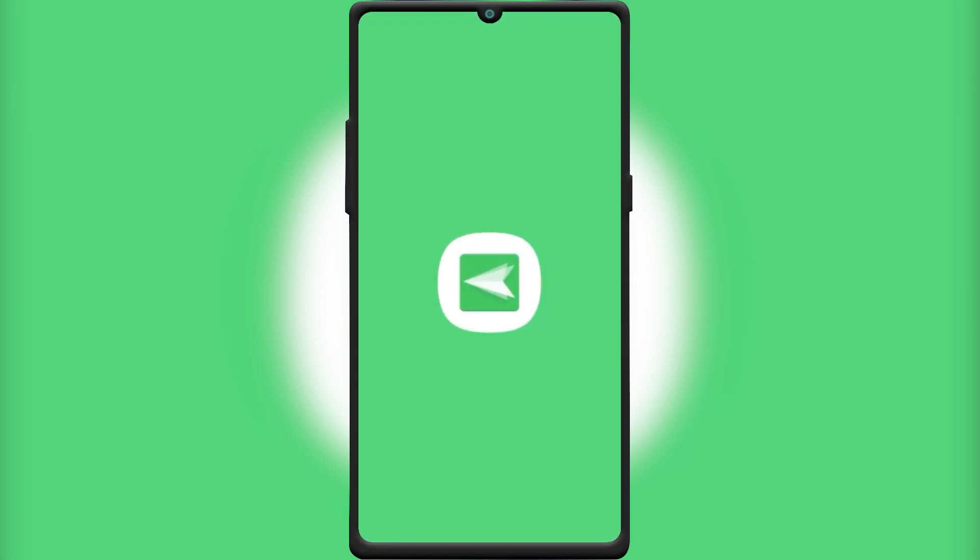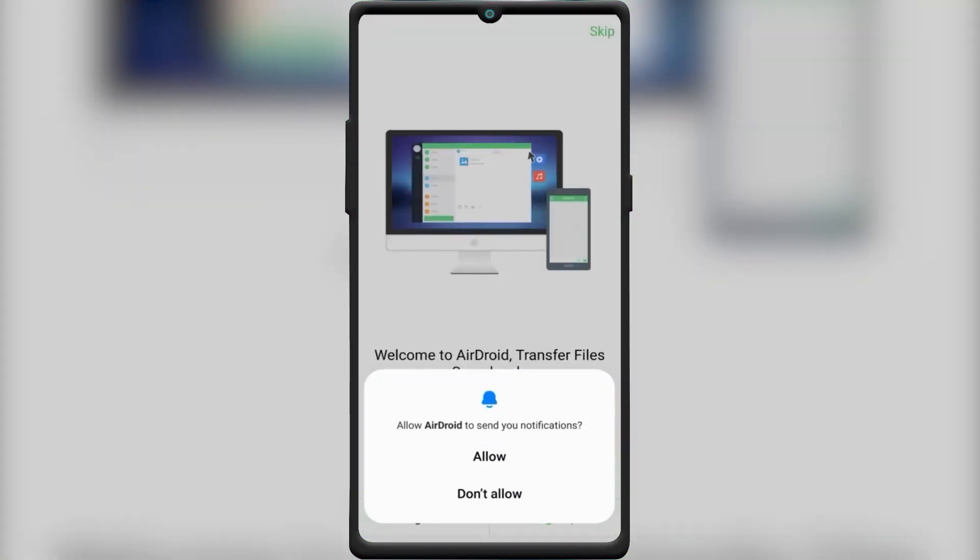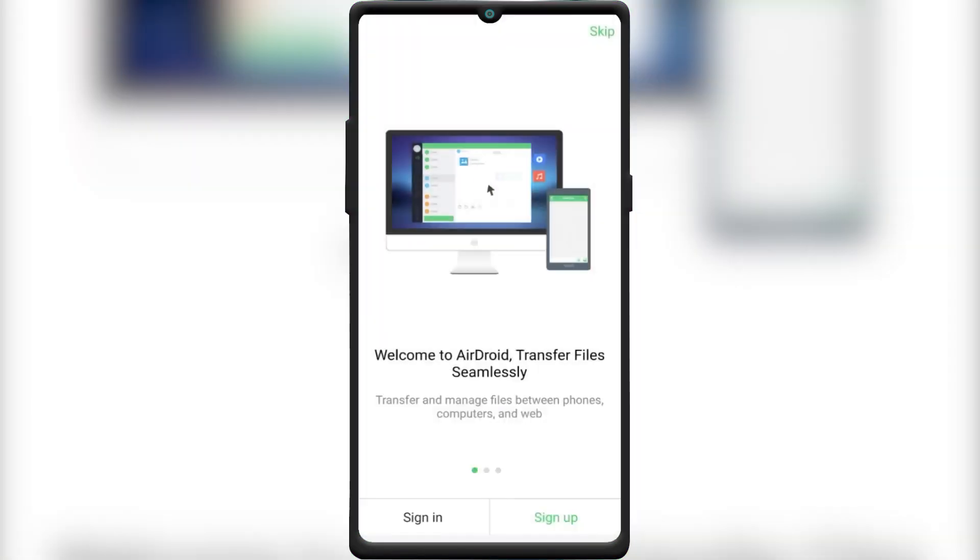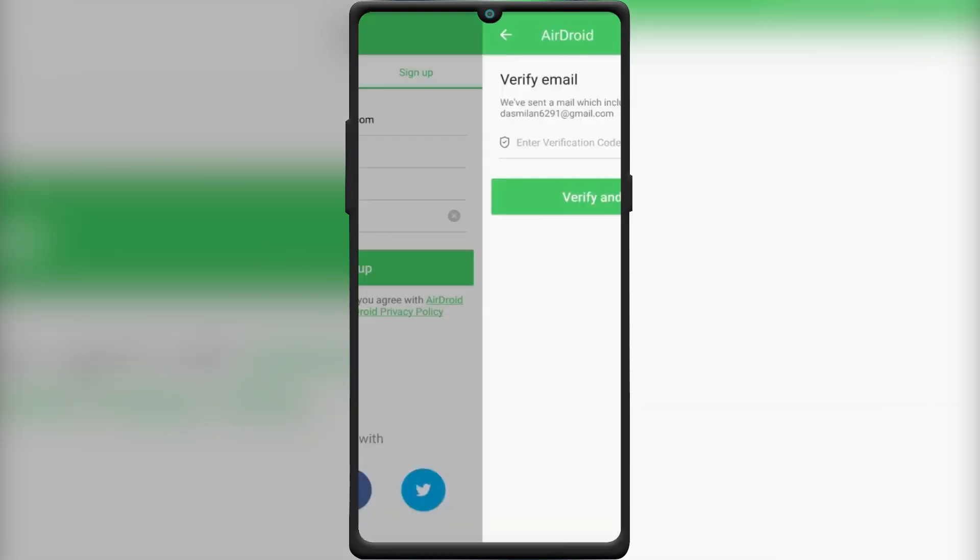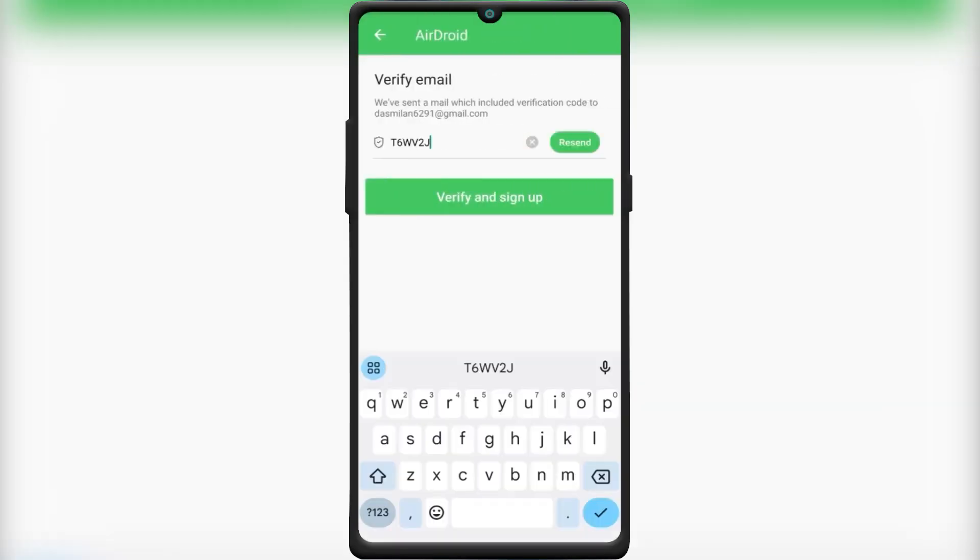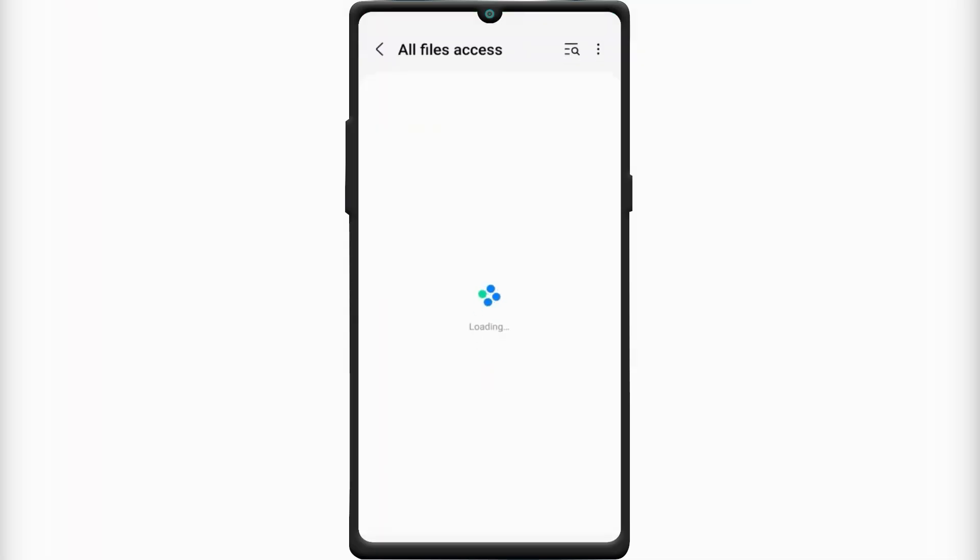First of all, install the Android app on the phone that you want to control. After installation, launch the app. Tap the Sign Up button and then create an Android account. Enter the verification code sent to your email.